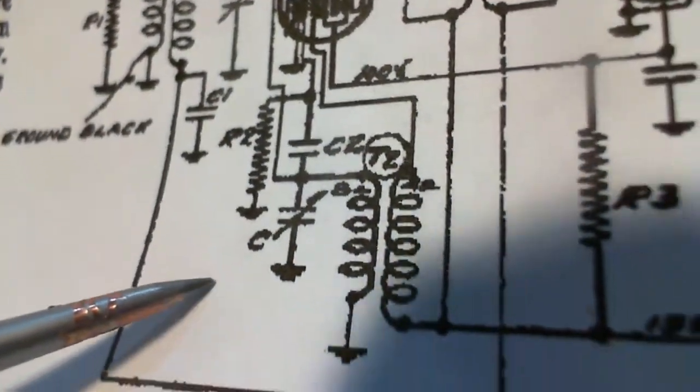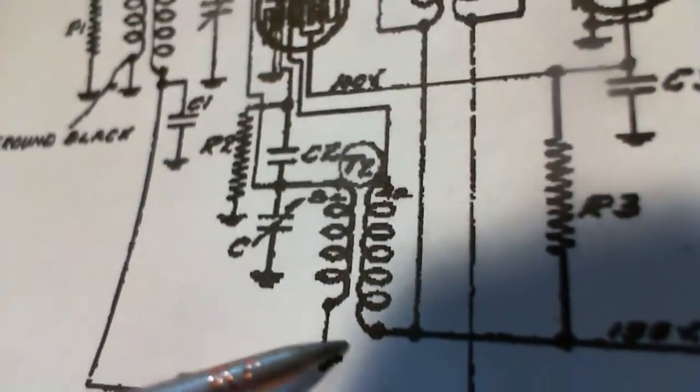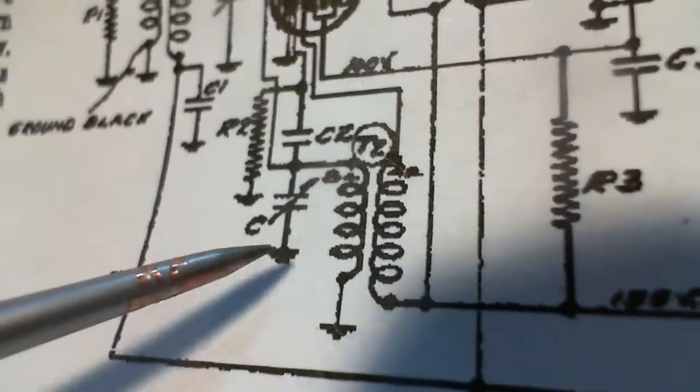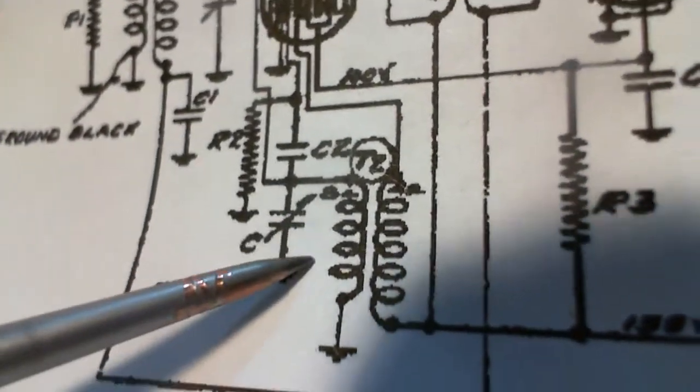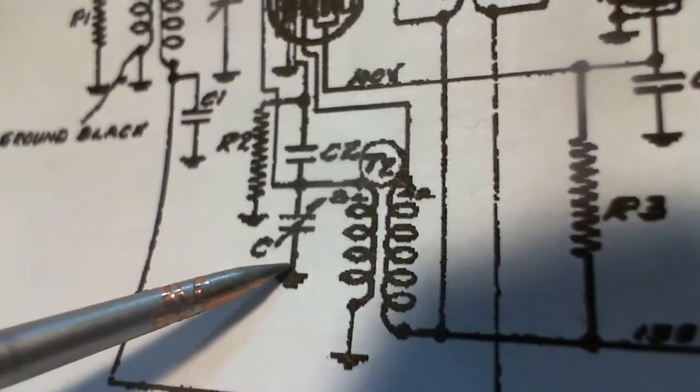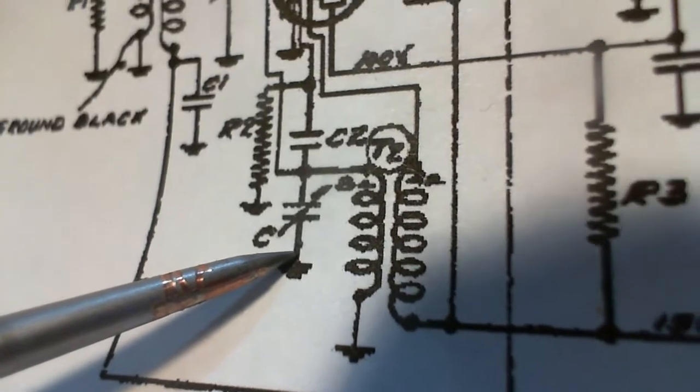And down here, these coils, this is the oscillator. And the adjustment there. It's the other tuning capacitor.